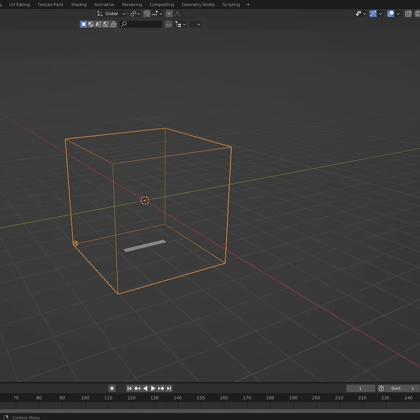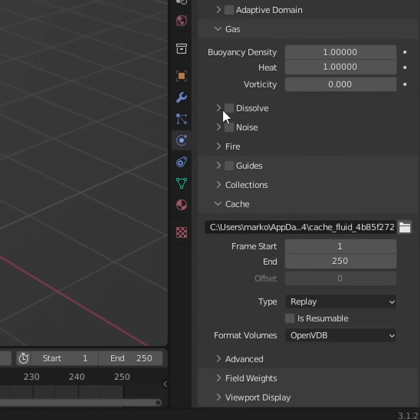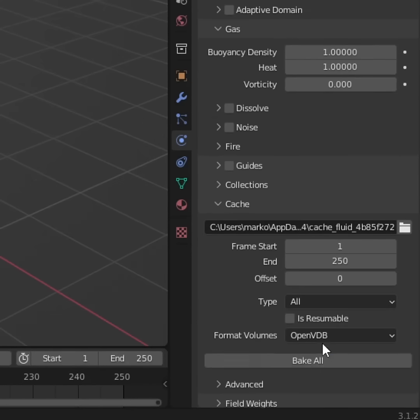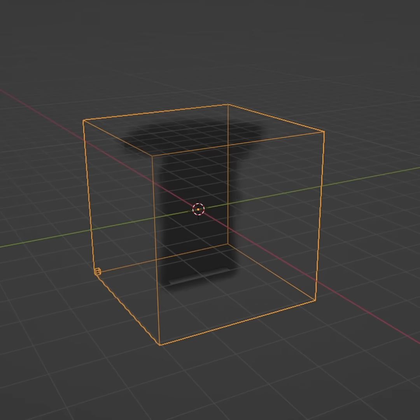Selecting the domain, we can come down to the bottom here where it's the cache. Let's go replay, change it to all, and bake all. Now we can see that we've got our smoke coming out.